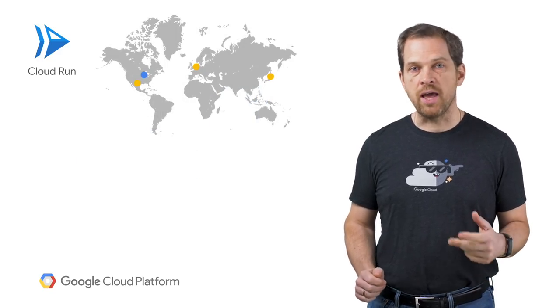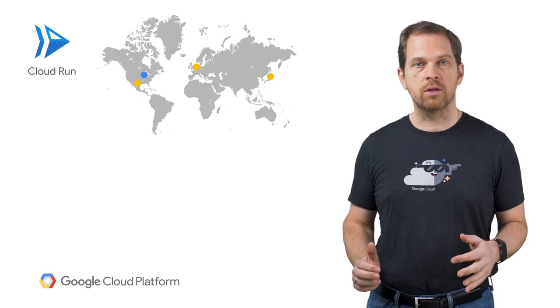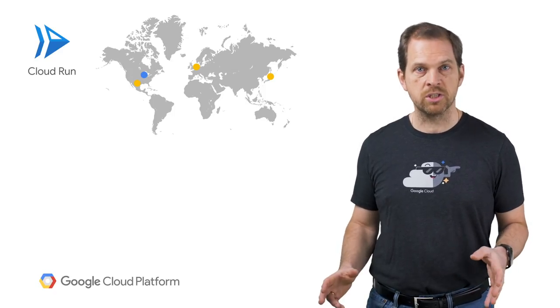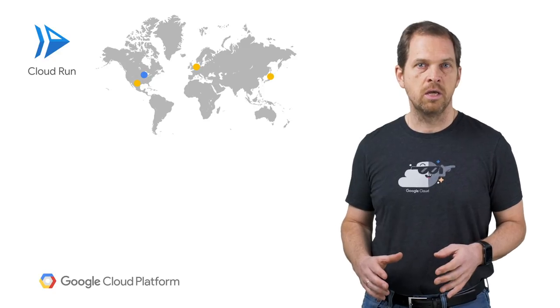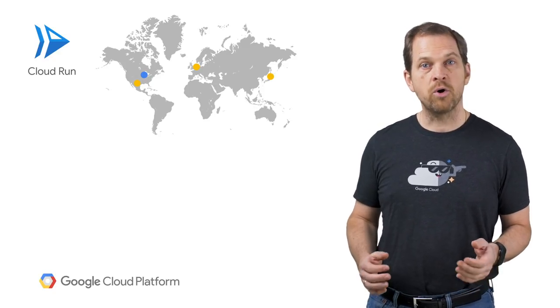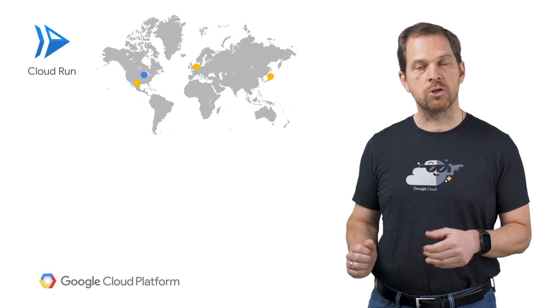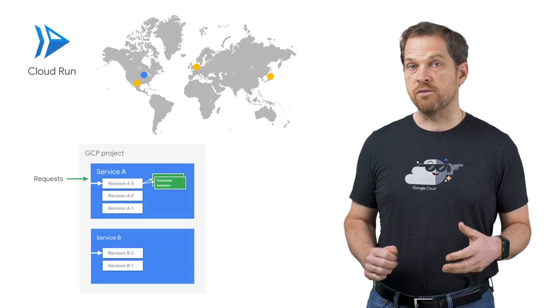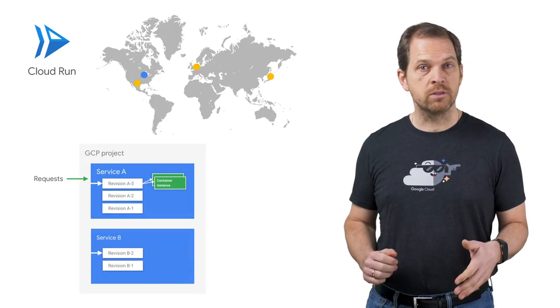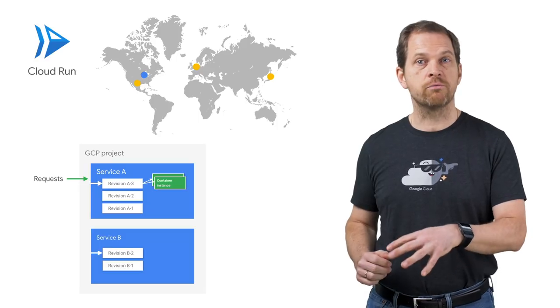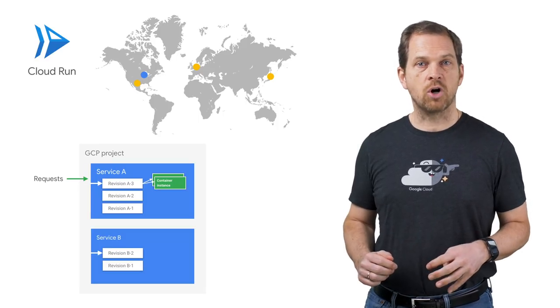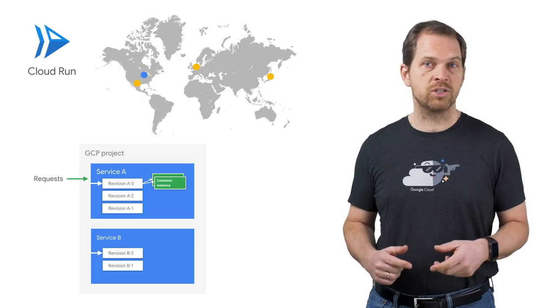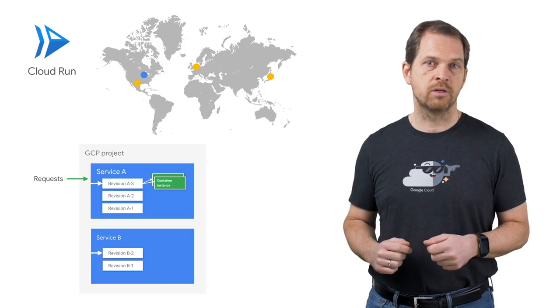Whether running on GKE or not, Cloud Run supports deploying multiple services in a single GCP project, either in multiple regions or in specific namespaces when running in a GKE cluster. Each service exposes a unique endpoint. Each service deployment creates a revision. And requests are automatically routed as soon as possible to the latest healthy service revision.